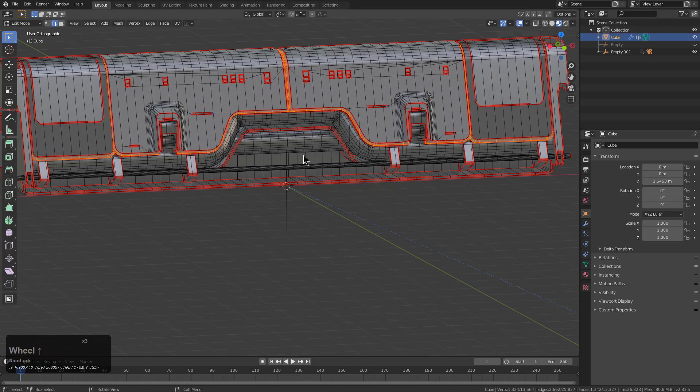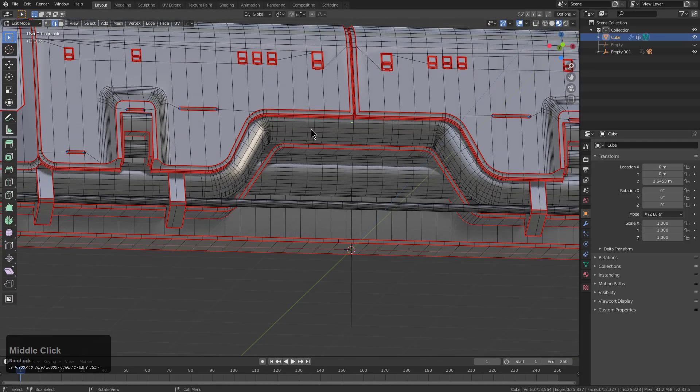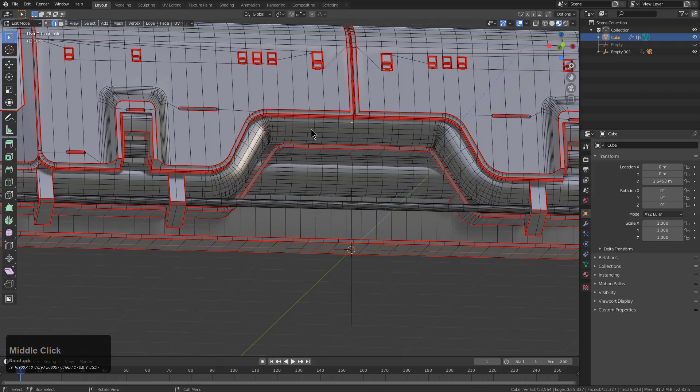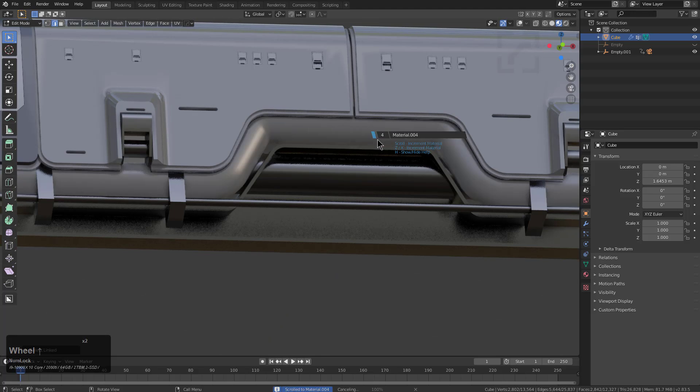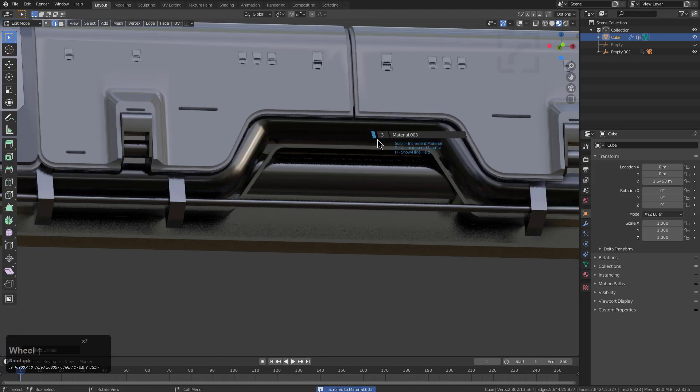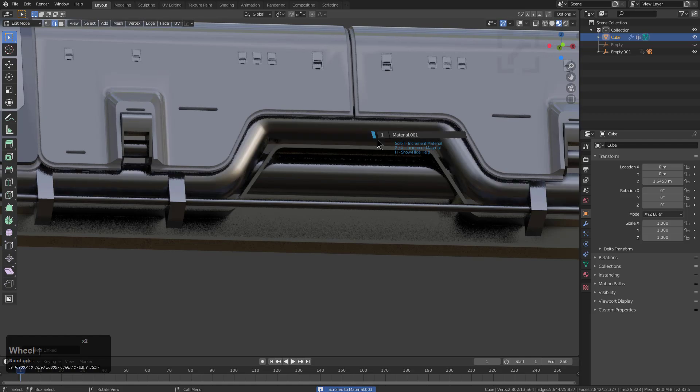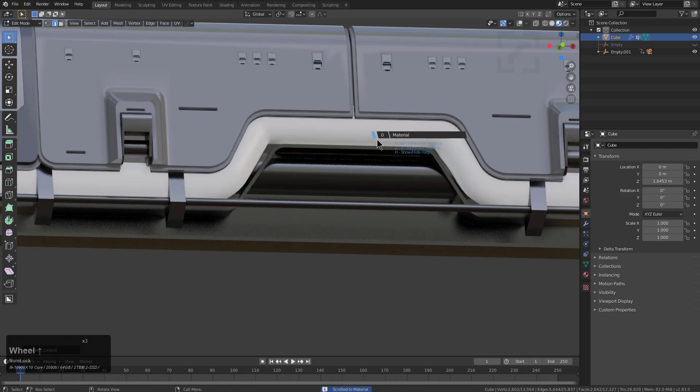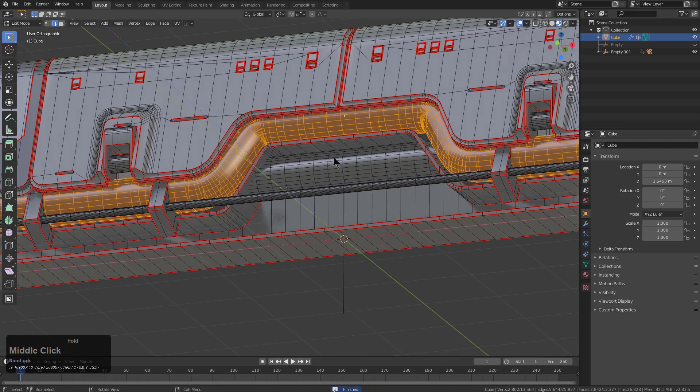If we go back into edit mode, we also have Material Scroll. If we press Q, we can go to Material Scroll and actually scroll through the materials. It'll turn off render visibility for everything so you can see exactly what material you're putting on your selection. Then when you click, you're back in edit mode exactly where you left off.